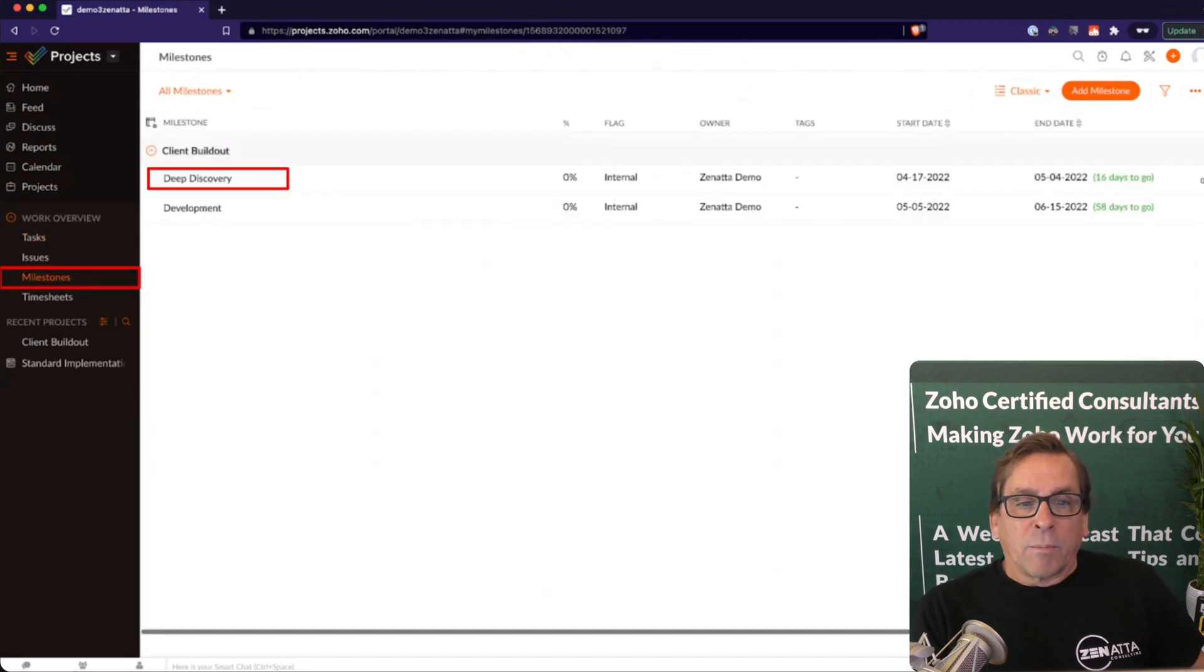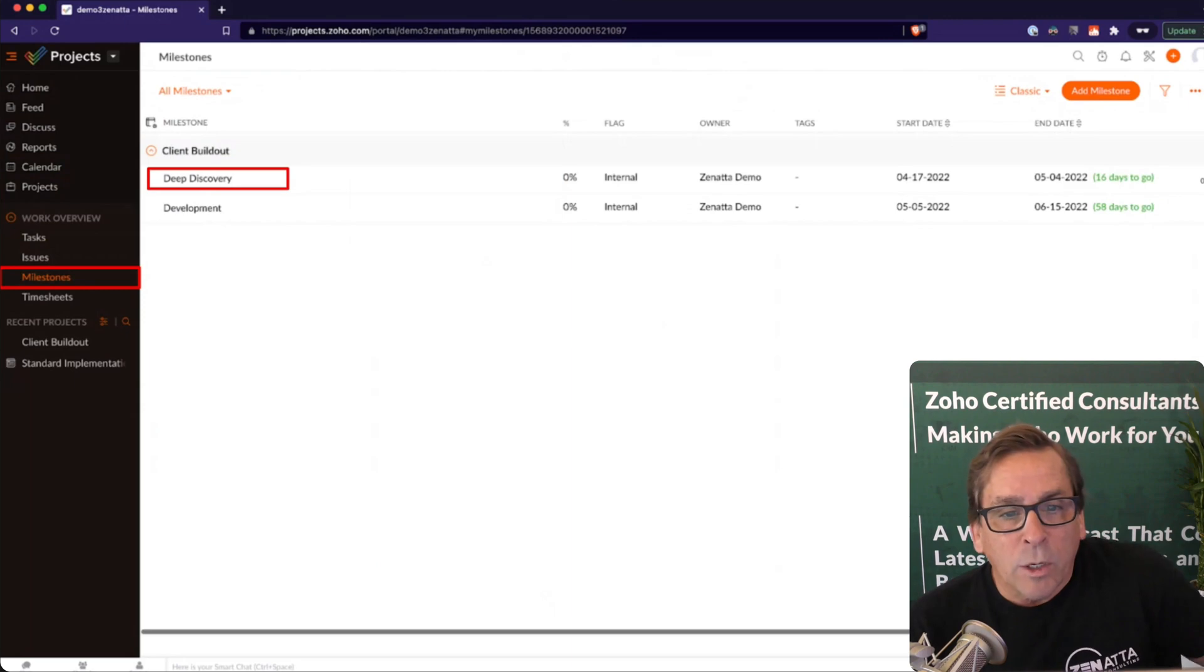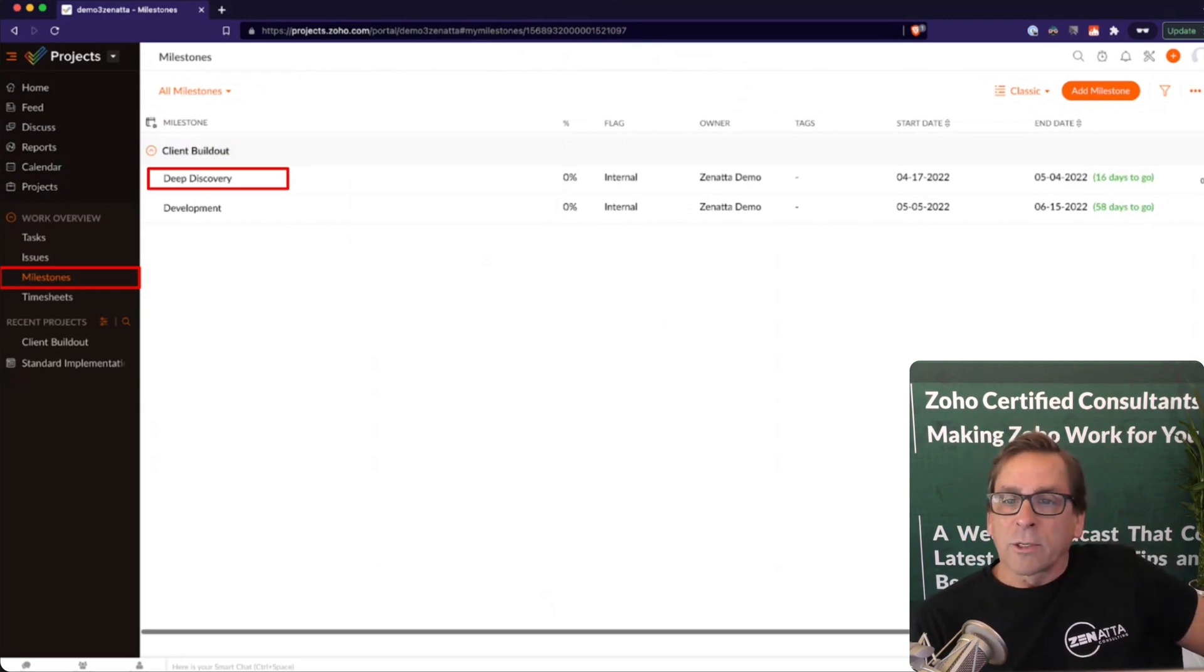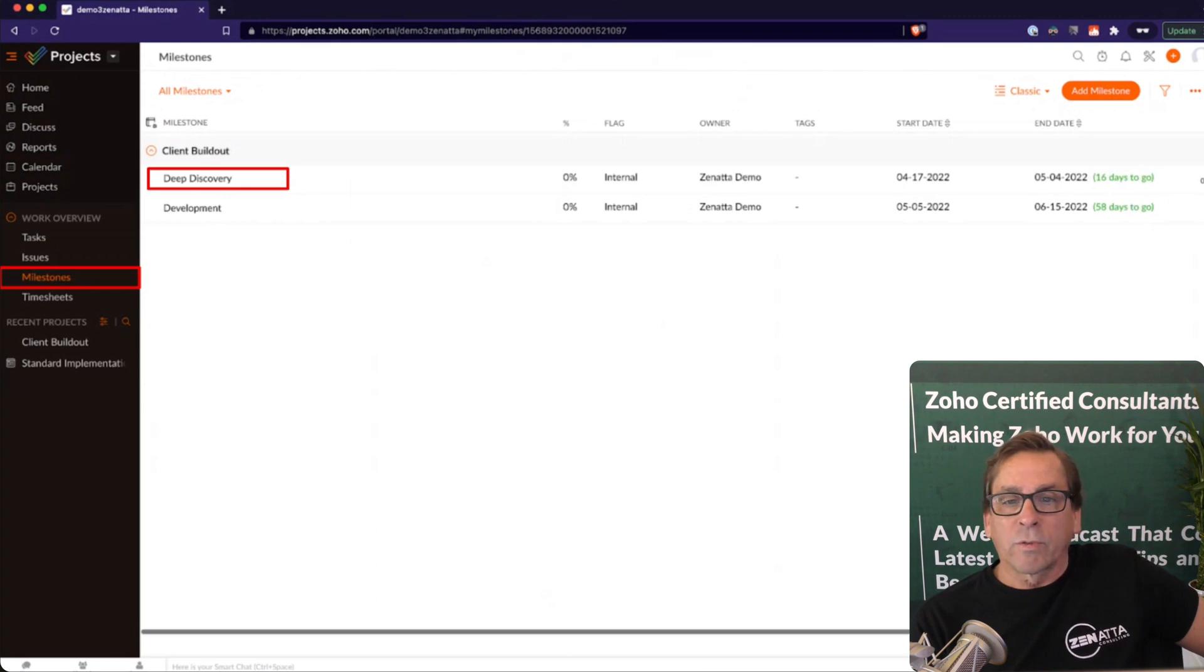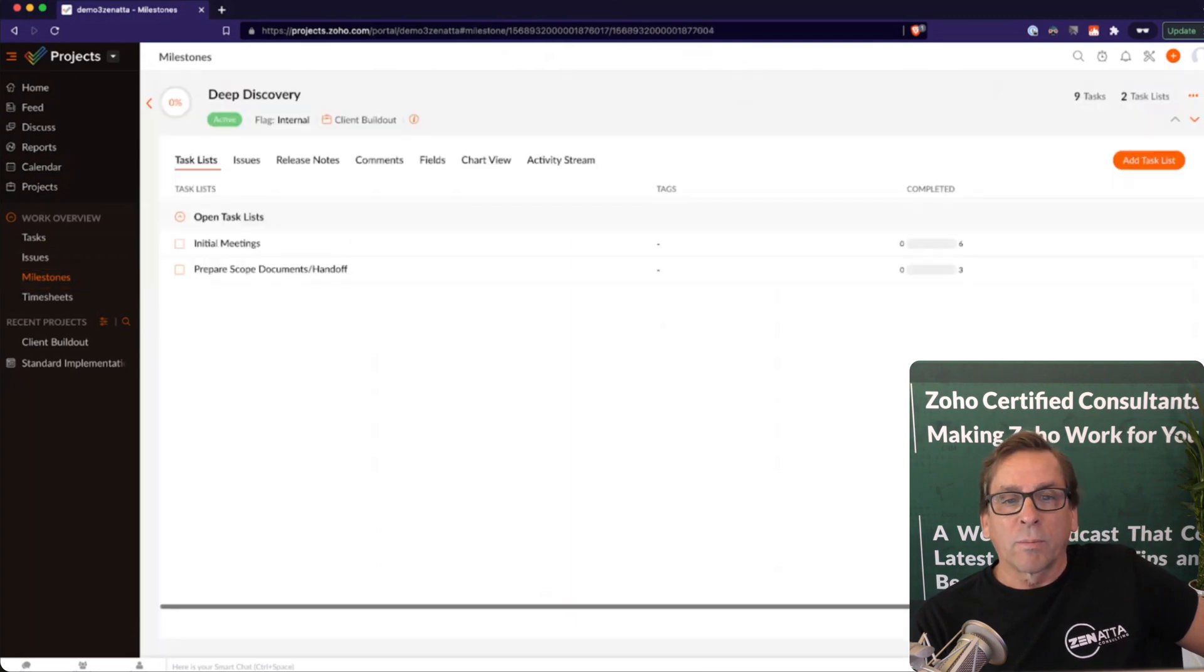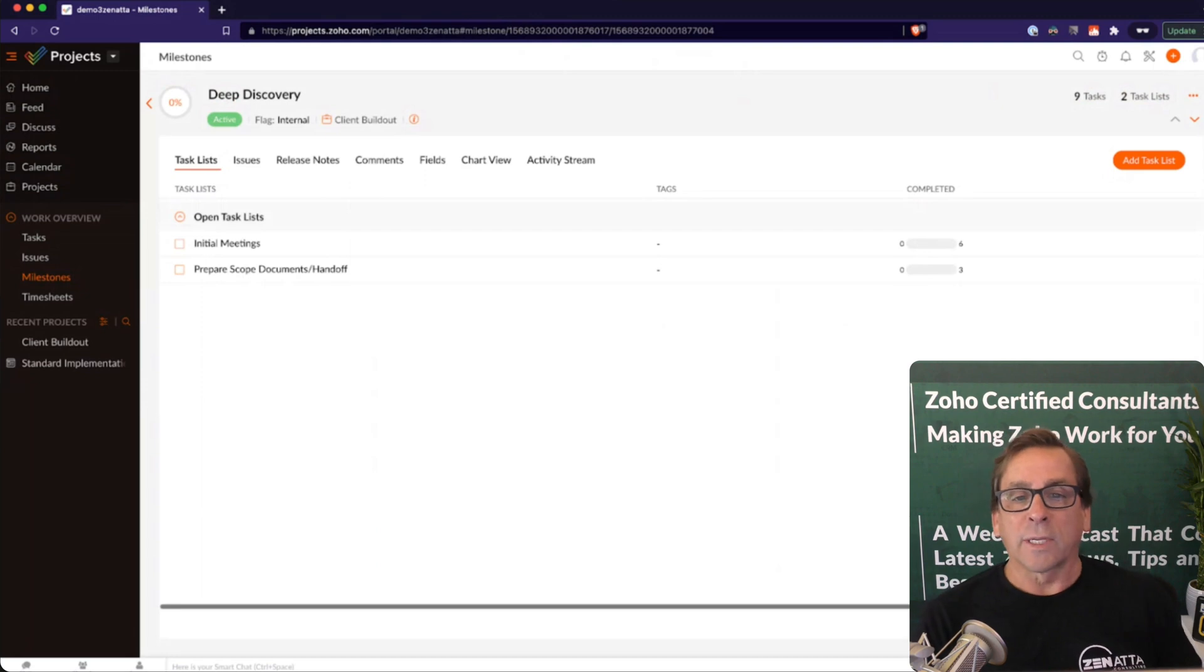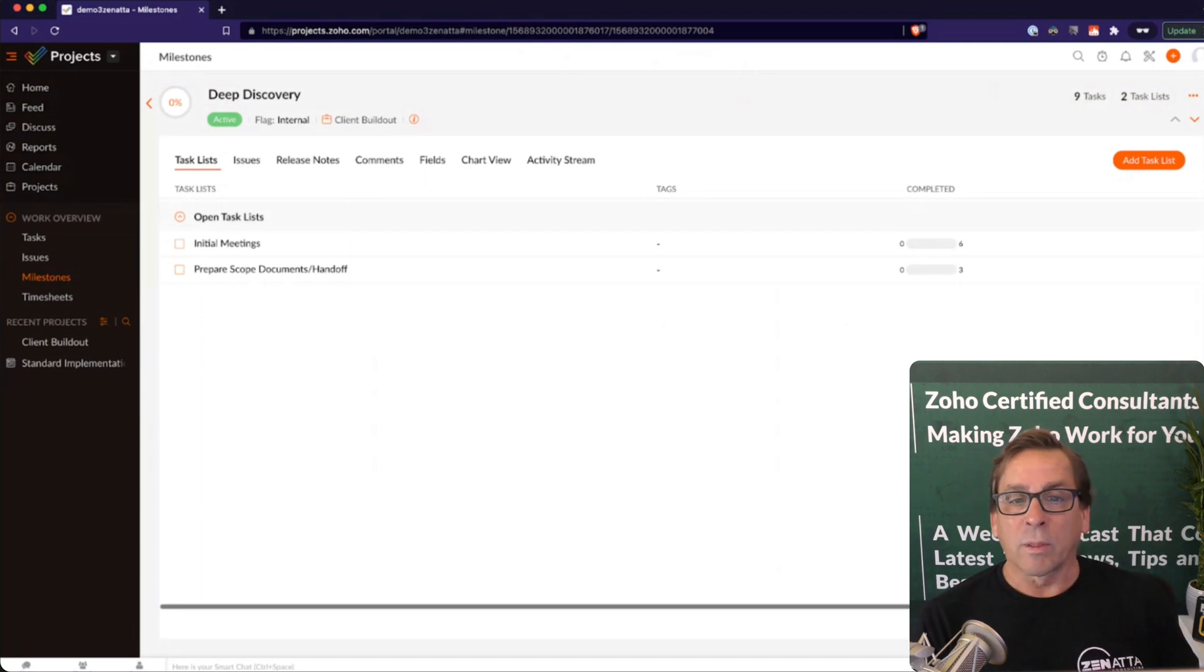And then moving right along, you can go into milestones. So what is a milestone? A milestone is basically a grouping of a bunch of tasks. So you've got this deep discovery milestone, and it has the task lists that are associated with that milestone.